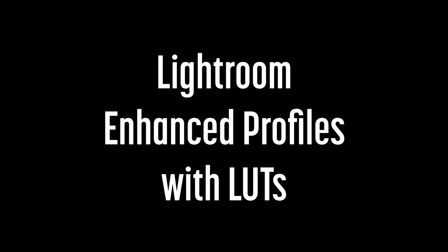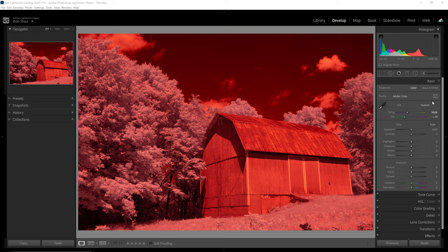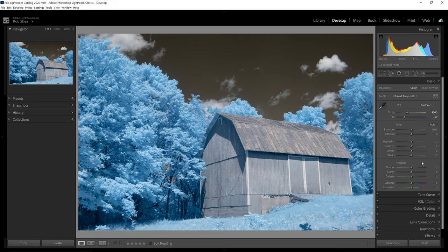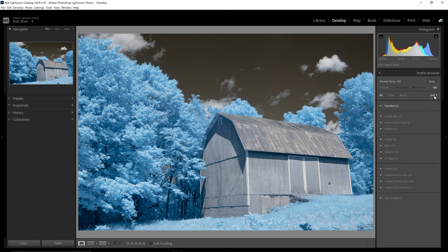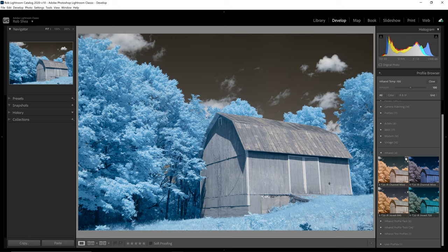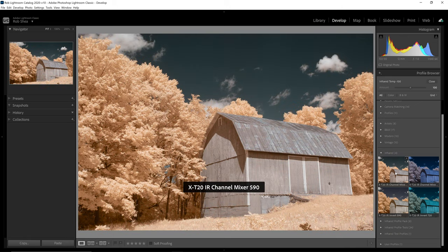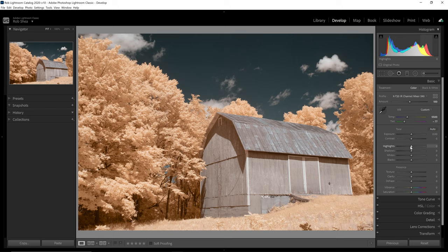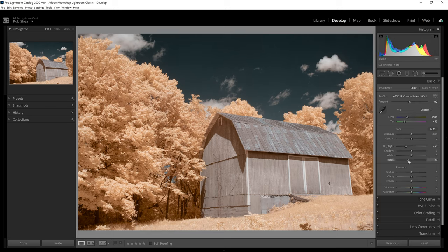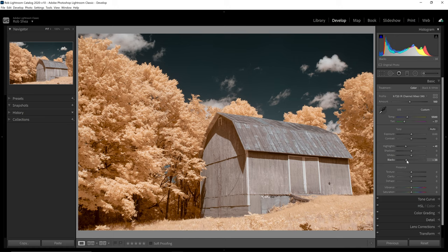Enhanced profiles address the two major challenges in editing color infrared images in Lightroom. They combine a temperature shifted profile, which allows you to set a good white balance, with a color swapping LUT. This means you can edit color infrared images directly in Lightroom without a round trip to Photoshop. I have detailed instructions on my website and another video that walks through the process for creating enhanced profiles in depth.